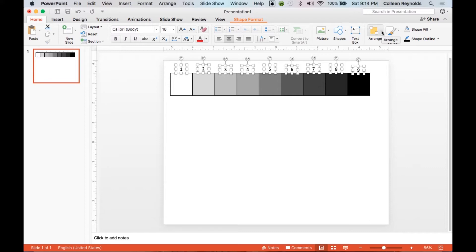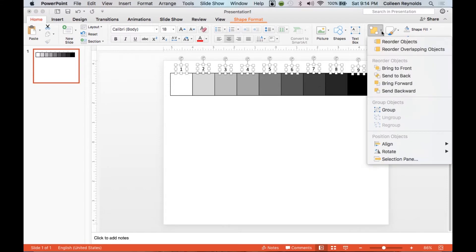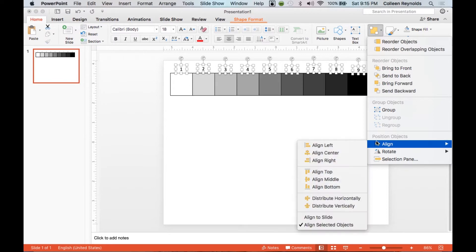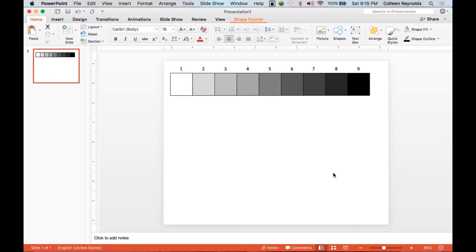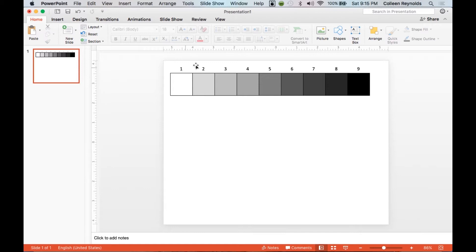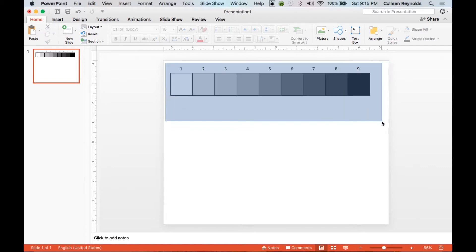And now I'm going to come to my arrange. Pull the little arrow down. I'm going to align them so all the tops are equal. So now they're centered on their boxes.